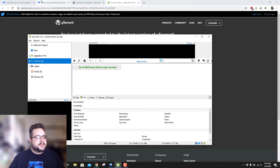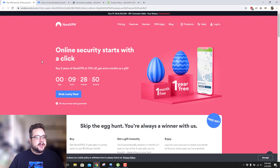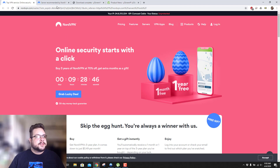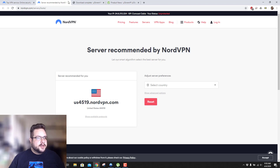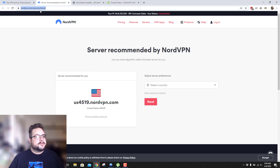First, you need to make sure that you have a NordVPN account, because you're going to need to log in with the credentials. Then you're going to go to your NordVPN server tools, which will let you choose servers. I'll put a link in the description, but it's just nordvpn.com/servers/tools.